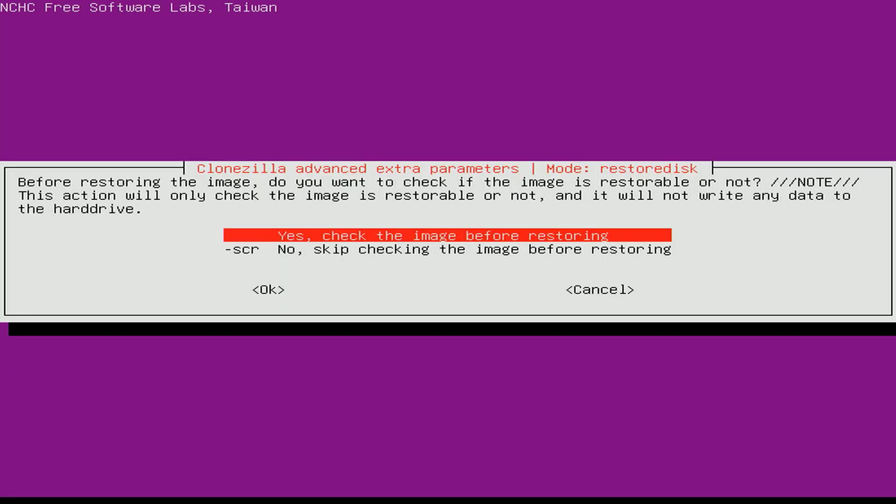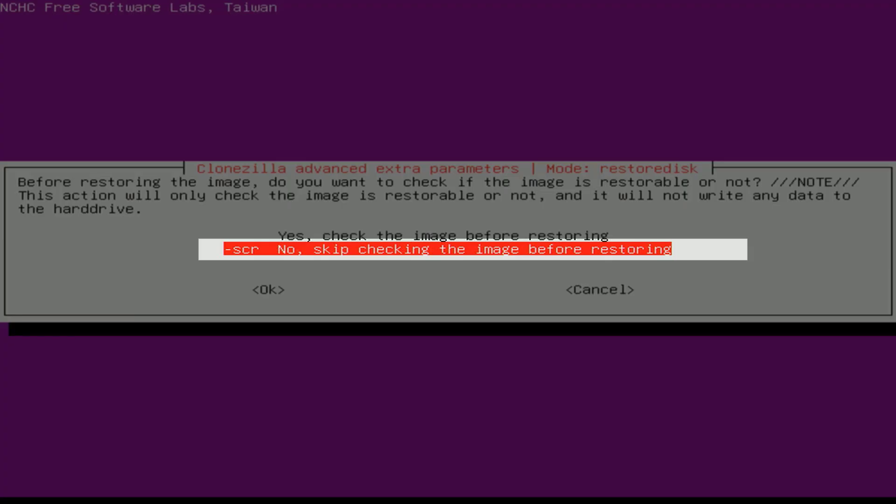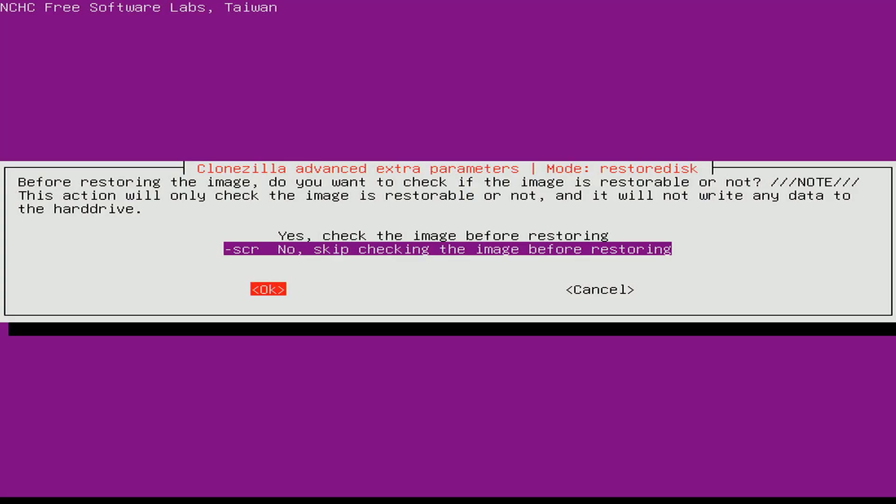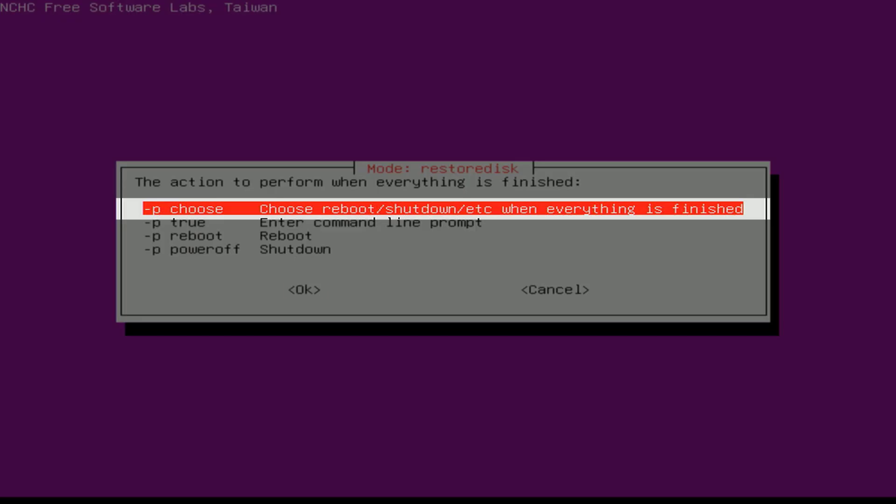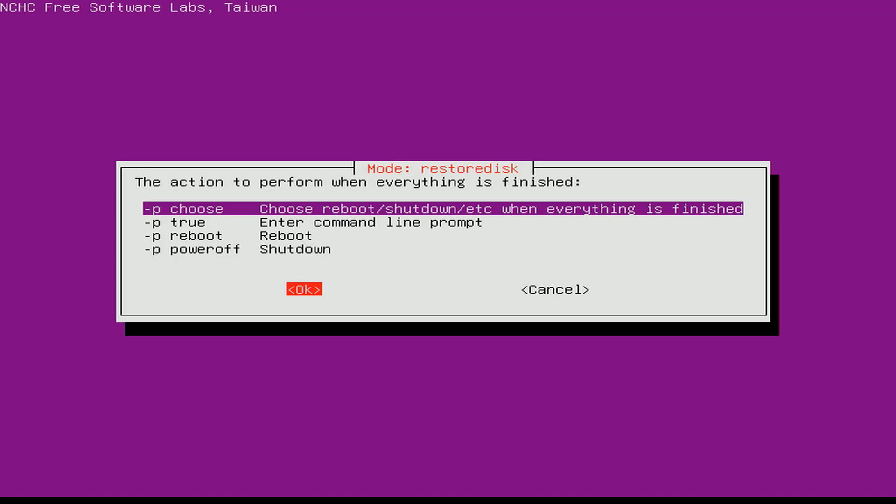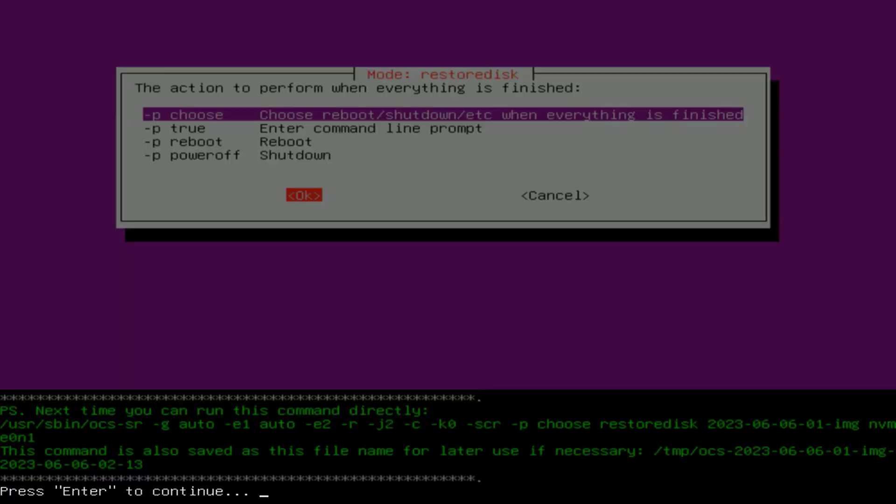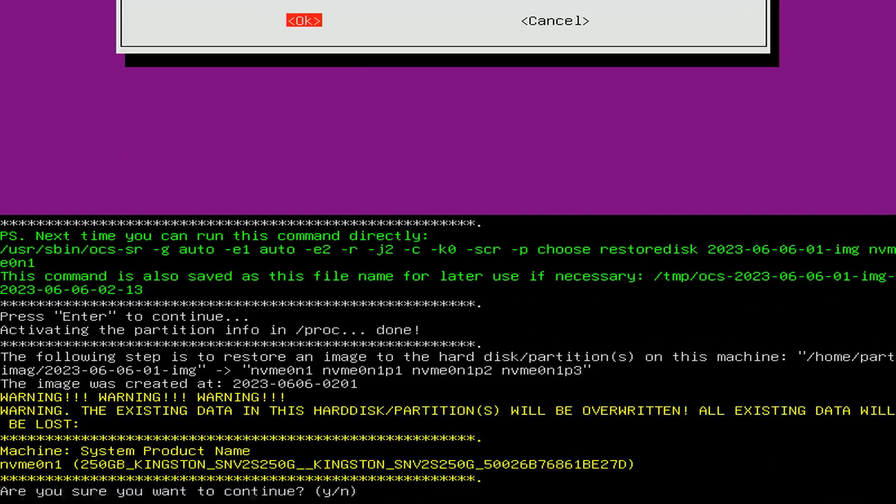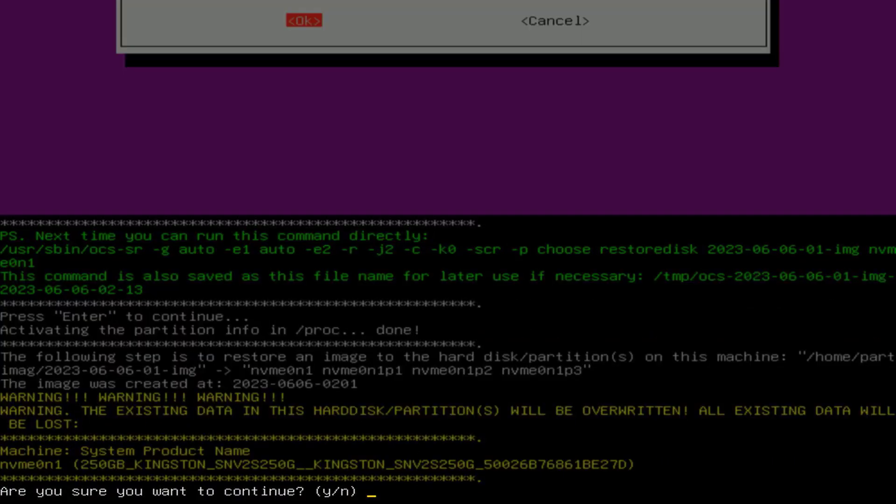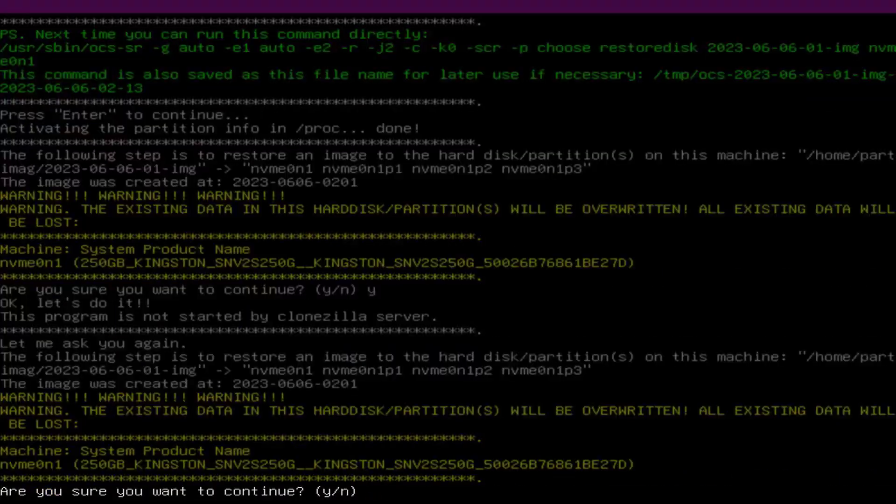You can skip checking the image before restoring if you want it to be faster. You choose to check the image before restoring to ensure the safety of the system and avoid the image being corrupted for some reason. Press enter to continue. Press Y key to continue. Press Y key to continue.